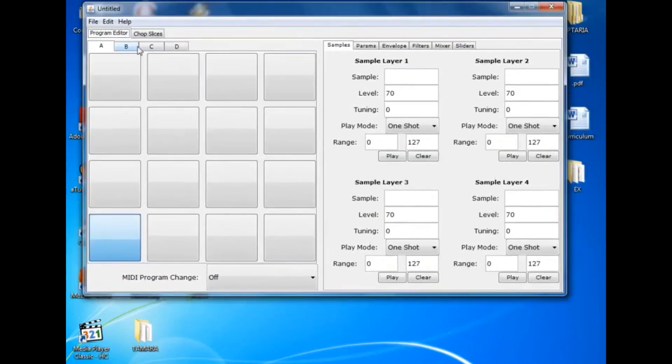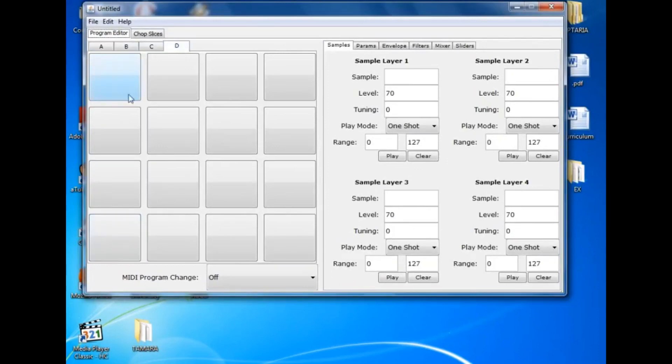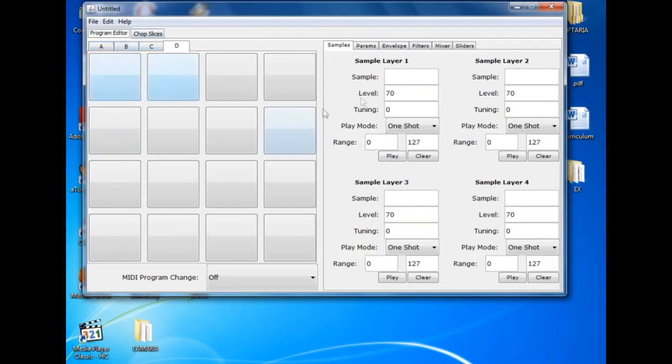Now you gotta remember, this was a time when you were trying to get all the information you could about your MPC. Even reading the manual really didn't prepare you for what you needed to know. You would buy the MPC at Sam Ash.